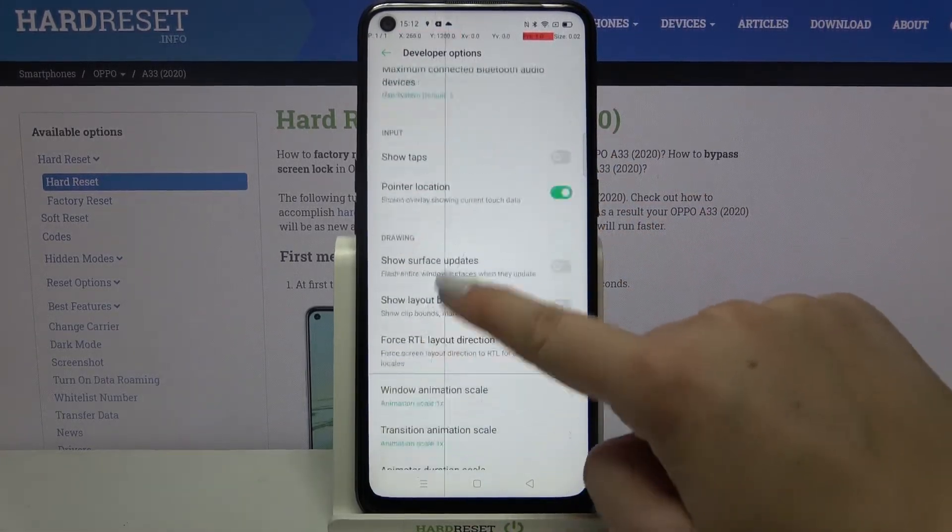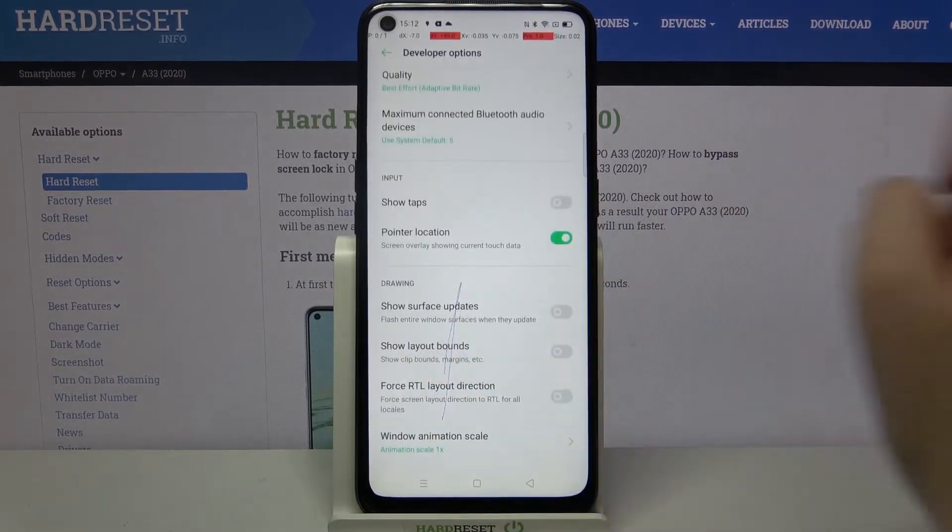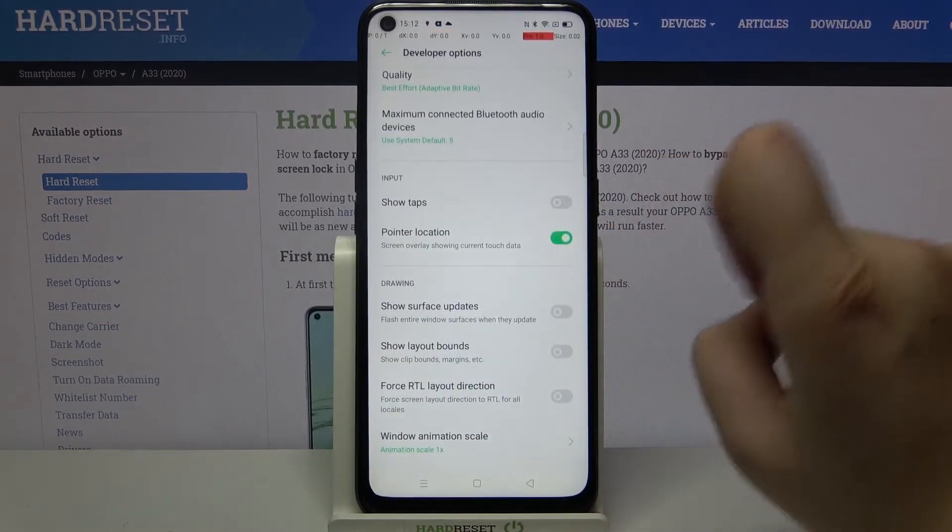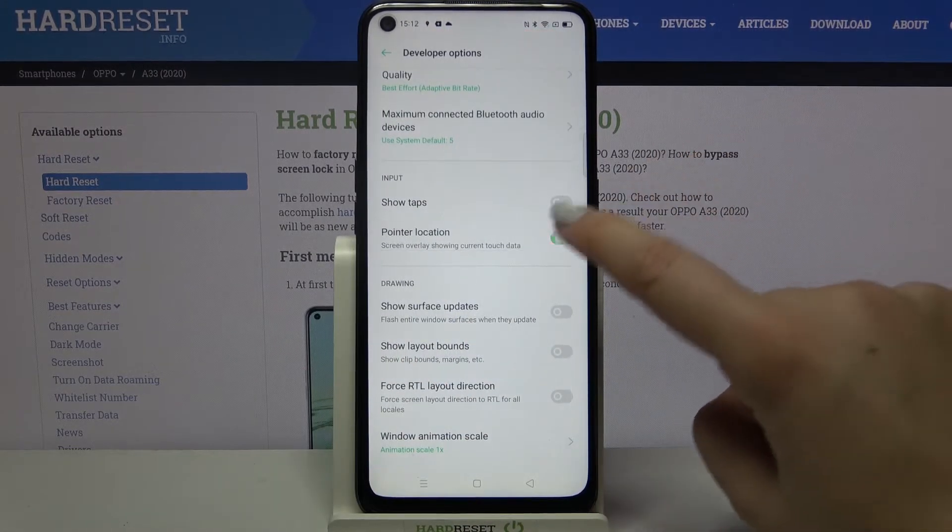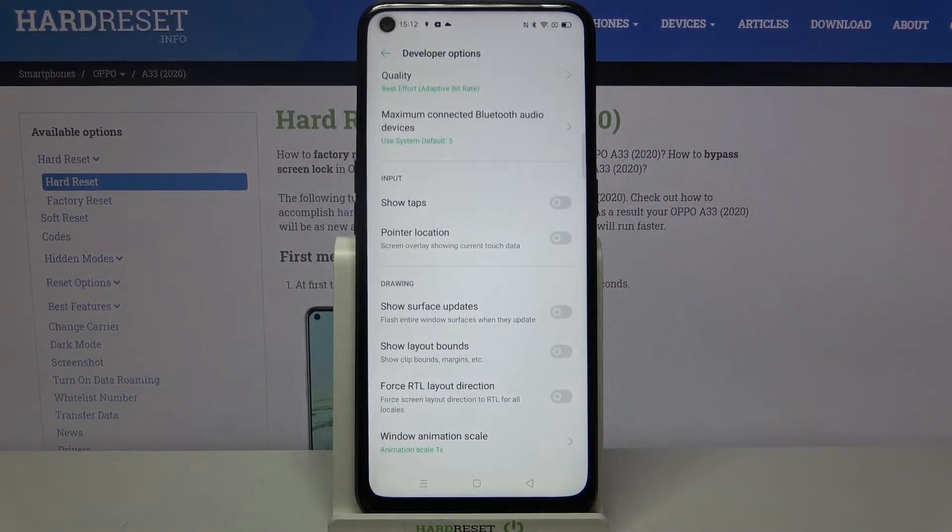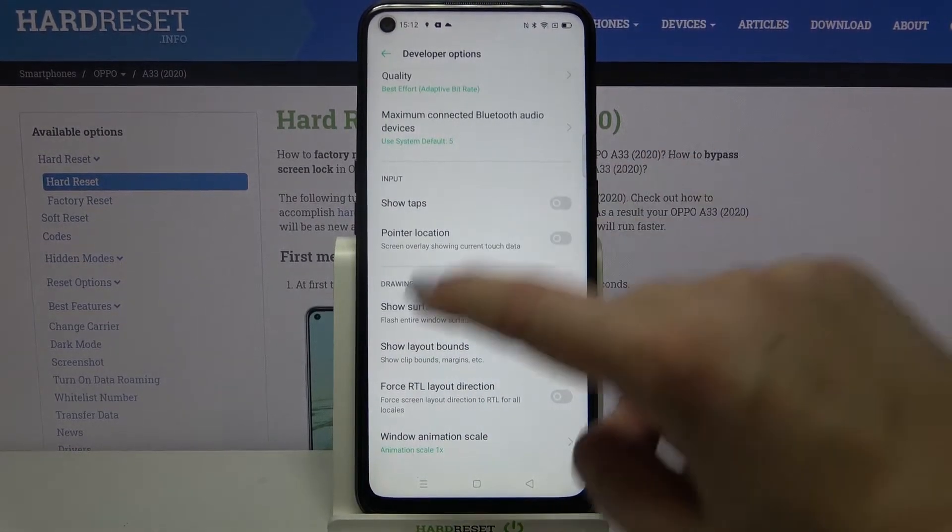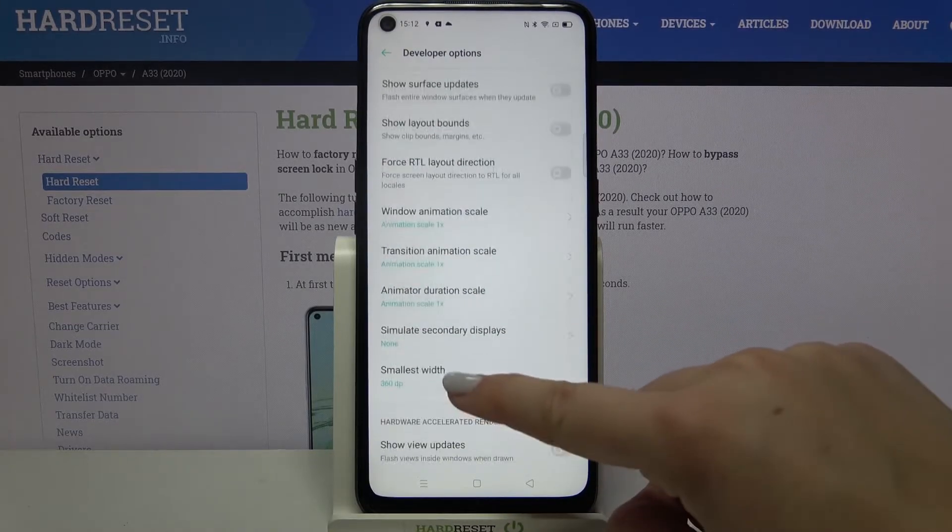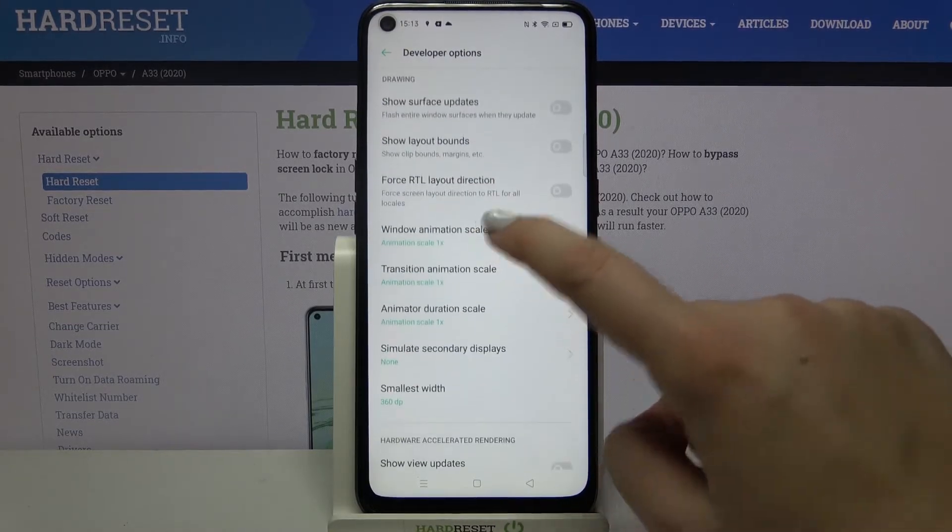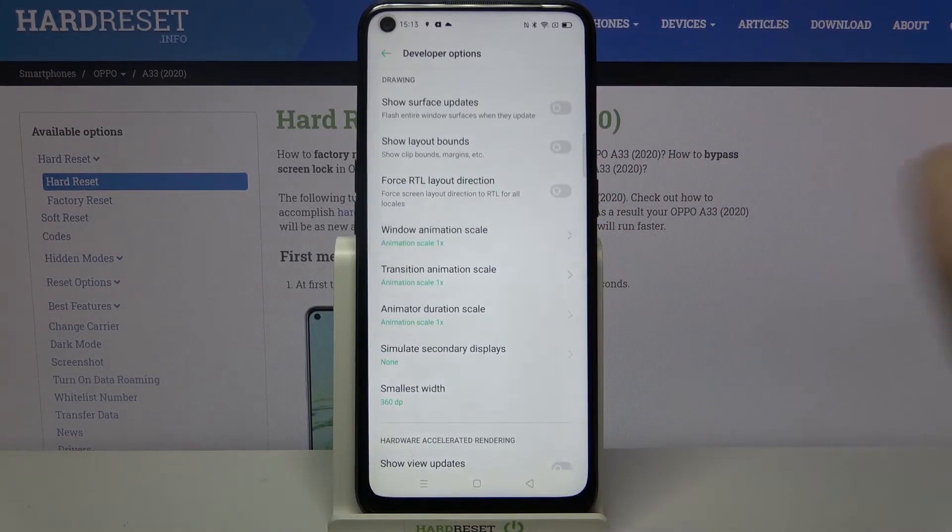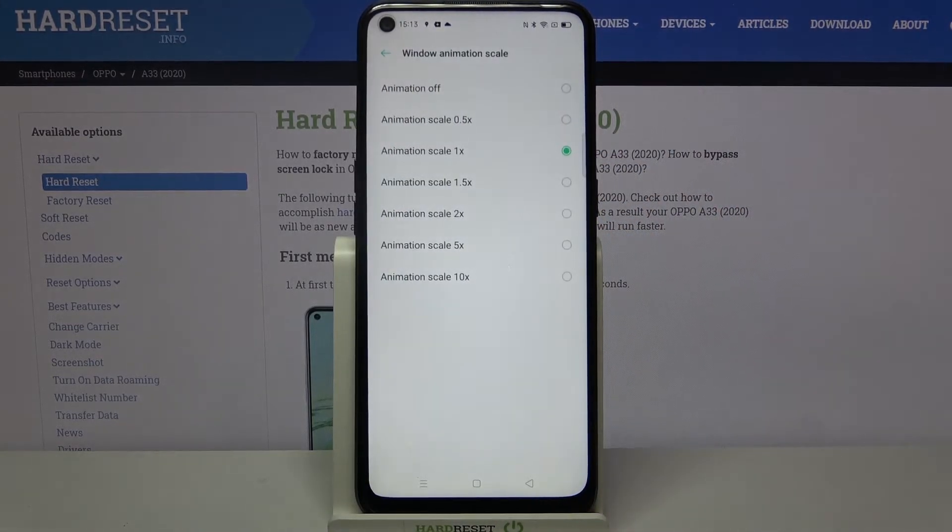Of course, you can turn it off by going back to the option and tap on the switcher again. If you see an option without the switcher, for example like here, just tap on it in order to open more settings.